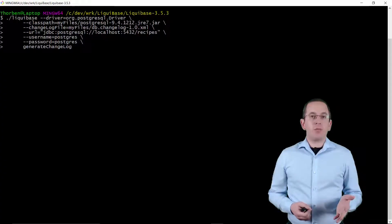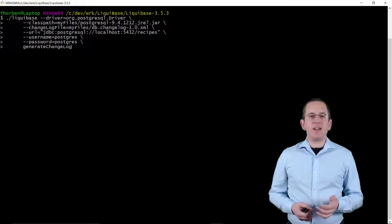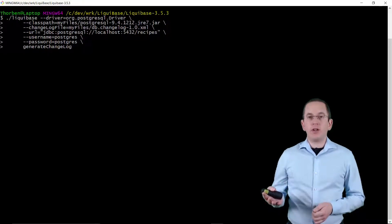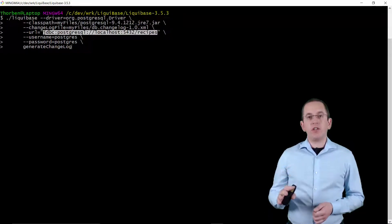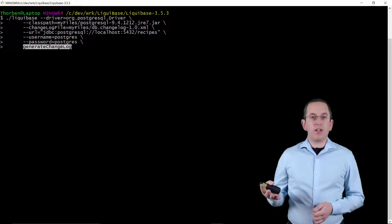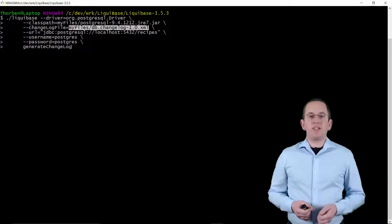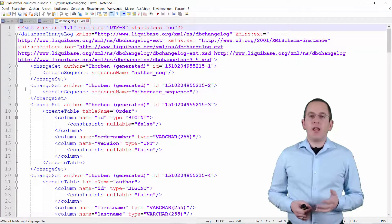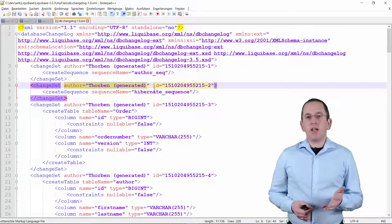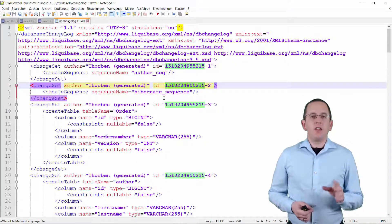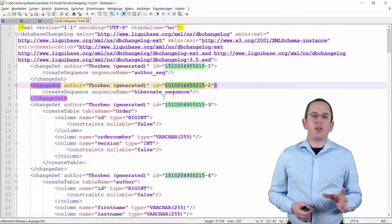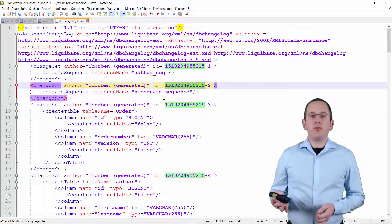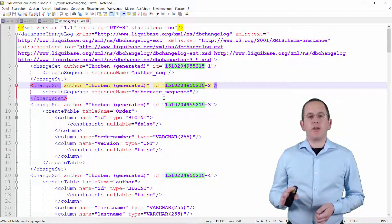You can do that by providing the connection information and the generateChangelog command to the Liquibase command line client. Here you can see an example for my local PostgreSQL database. I tell the Liquibase client to use PostgreSQL's JDBC driver to connect to the recipes schema of my local database, to generate a changelog that creates an identical database, and to write it to the db.Changelog-1.0.xml file in the myfiles directory. You can see the generated changelog here. As you can see, Liquibase used my current username as the author and added generated as a postfix and it also generated a prefix for the id. If you already have a database, generating the changelog is a lot easier and faster than writing it yourself. But as always, don't forget to review the generated change sets so that you can be sure that they meet your expectations.